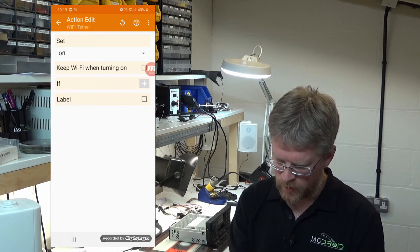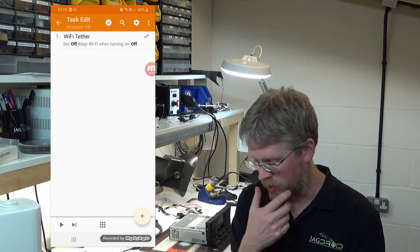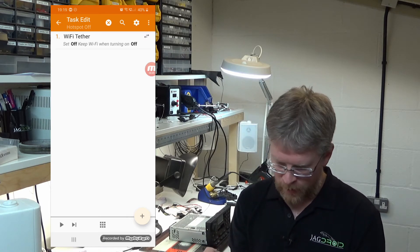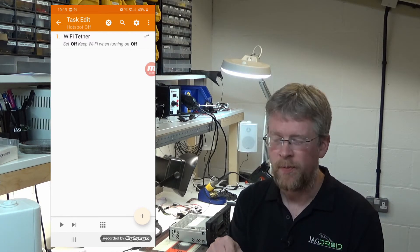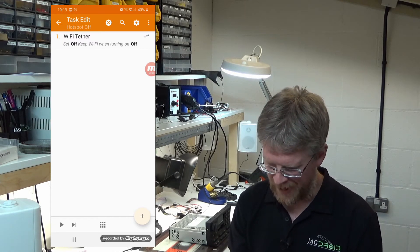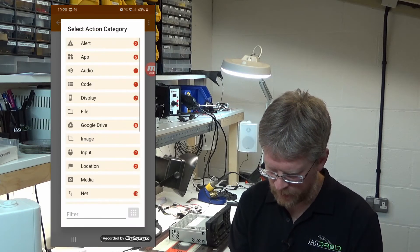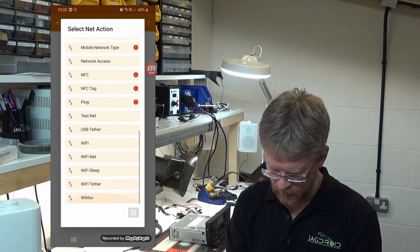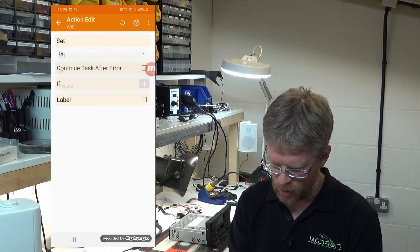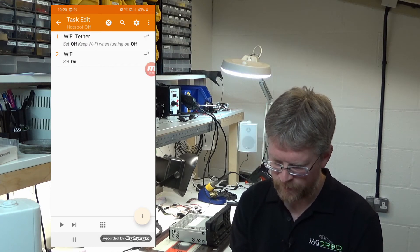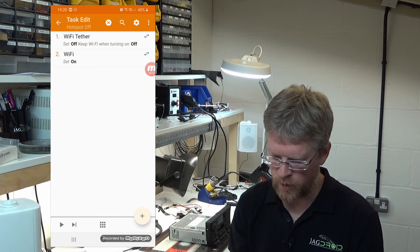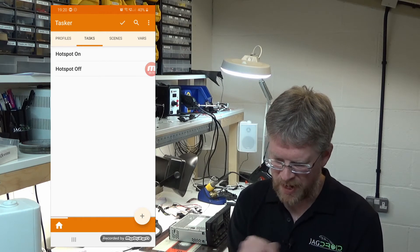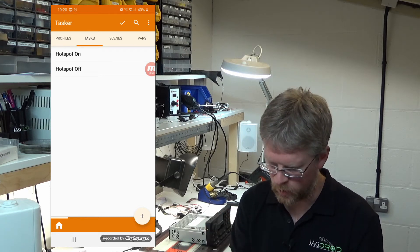That'll turn the Wi-Fi hotspot off when you go out of the car. There's one other step we need to do here. When you turn on your personal hotspot, it will disable Wi-Fi on your phone. So when we turn the Wi-Fi tethering off, we need to re-enable the Wi-Fi again. Press plus again on the same screen, go down to net, go down to Wi-Fi, and set that to on. So you've got two tasks here: Hotspot off has got two things associated with it, hotspot on has just got the one.